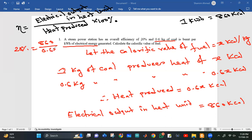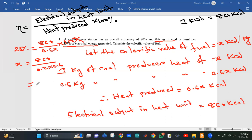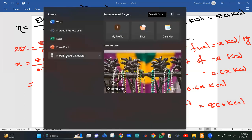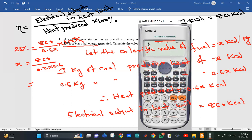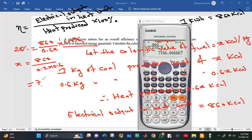So: 0.6x multiplied by 100% divided by 0.2x equals 860 kilocalories. Solving gives approximately 1666.67 kilocalories per kilogram.